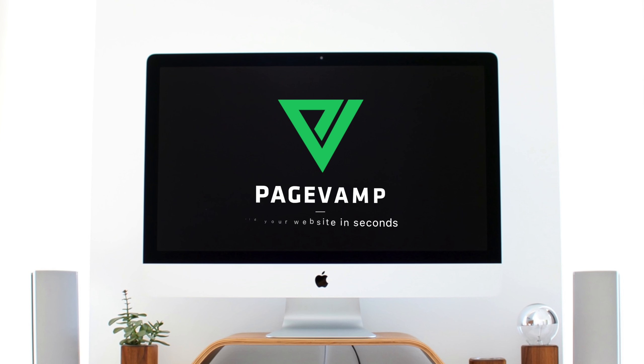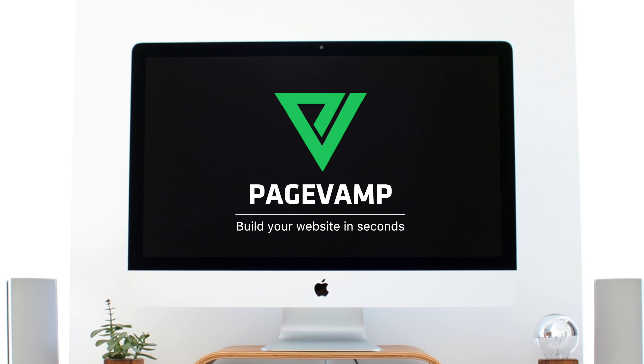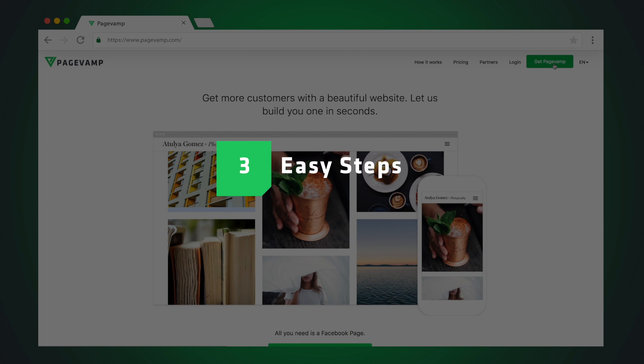Welcome to PageVamp, where you can set up your own beautiful website in less than 30 seconds. Let us show you how you can do this in three easy steps.